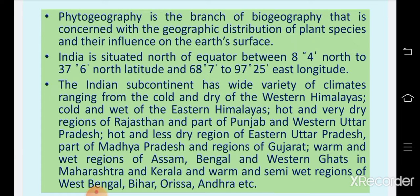Eastern Uttar Pradesh has a hot and less dry climate. Assam, Bengal, and western Ghats in Maharashtra have a warm and wet climate. West Bengal, Bihar, Orissa and Andhra Pradesh have a warm and semi-wet climate. So there are different climatic conditions in India.